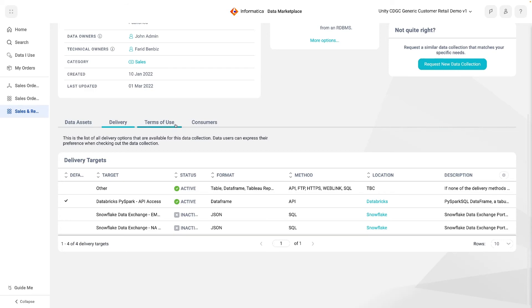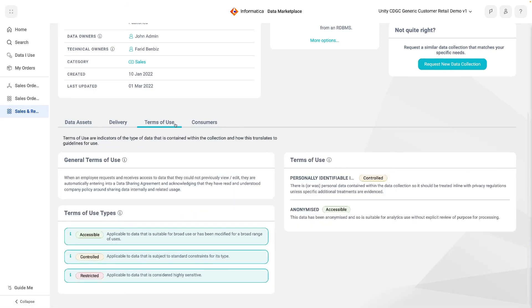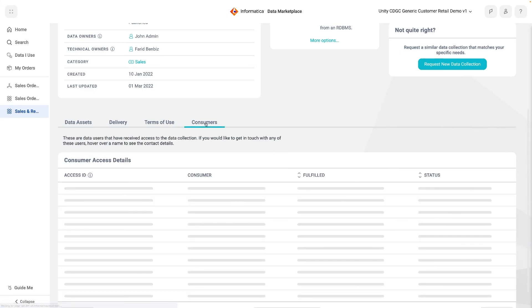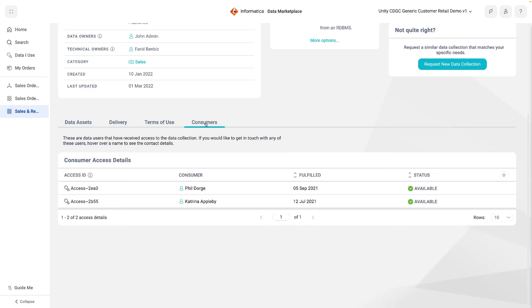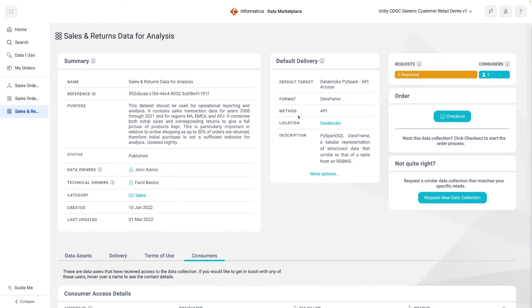The Terms of Use view shows that while the data had been initially classified as PII data, it has also been anonymised, and so the collection should be considered broadly accessible. If a consumer has any questions at this point, they could always reach out to the existing consumer base, who are already accessing and using the data, but if happy, they can go ahead and check out this collection.